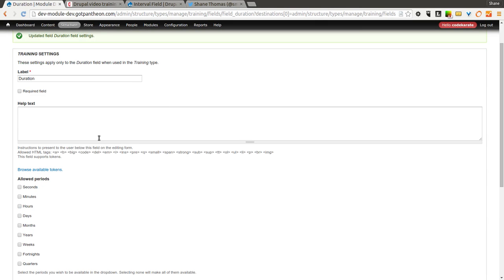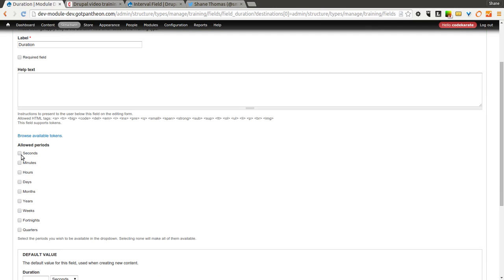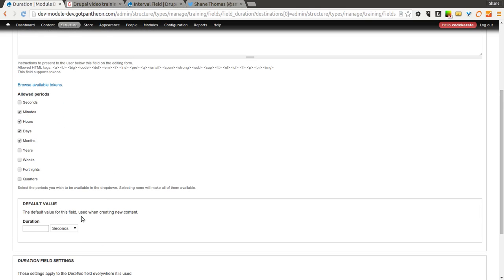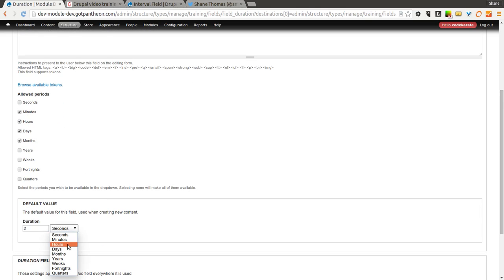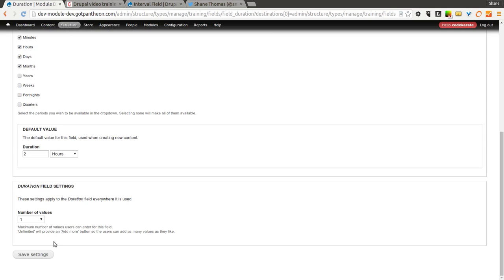So we click save. And now it allows you to set a few options here. So the first one is the allowed periods. So what you select here will be selectable by the user when they're entering the value for this field. So let's say we want minutes, hours, and days. Let's put months too. We'll leave out the other ones, and we'll set the default value to 2 hours. And click save.